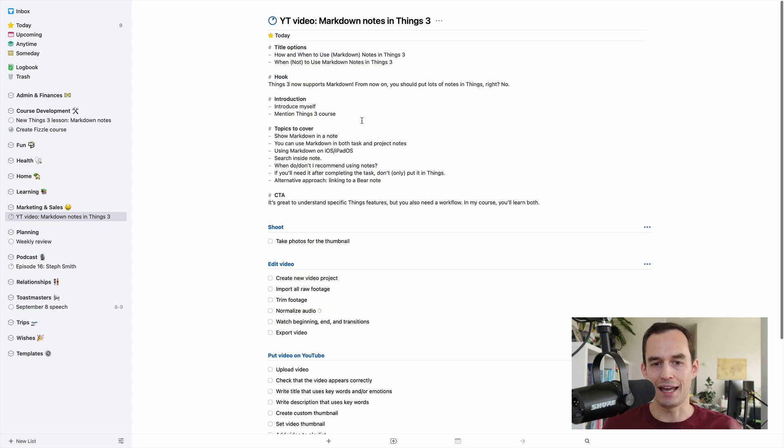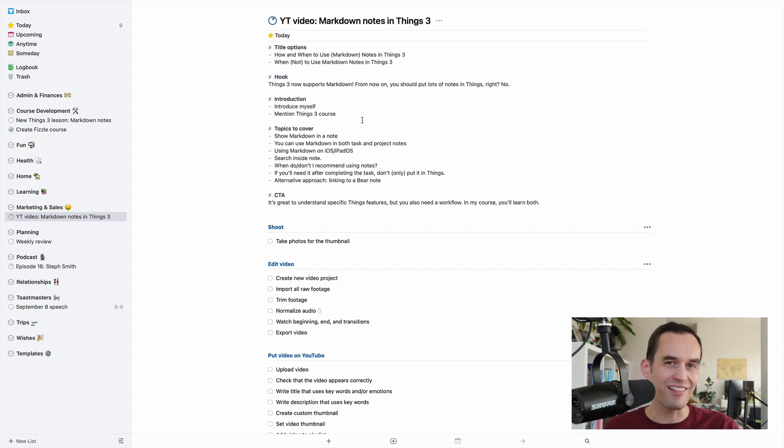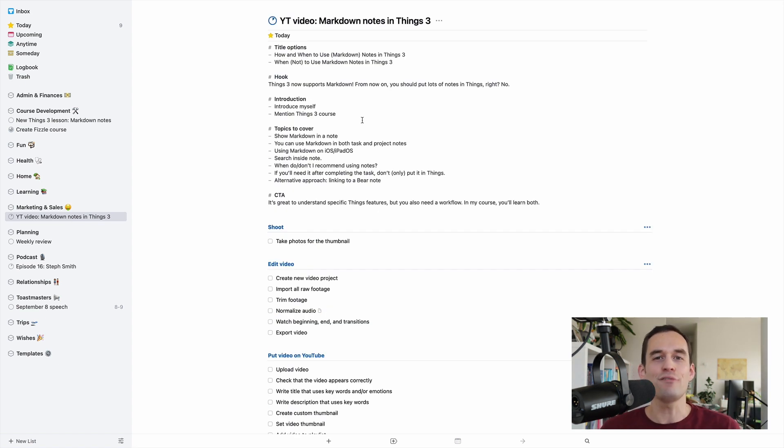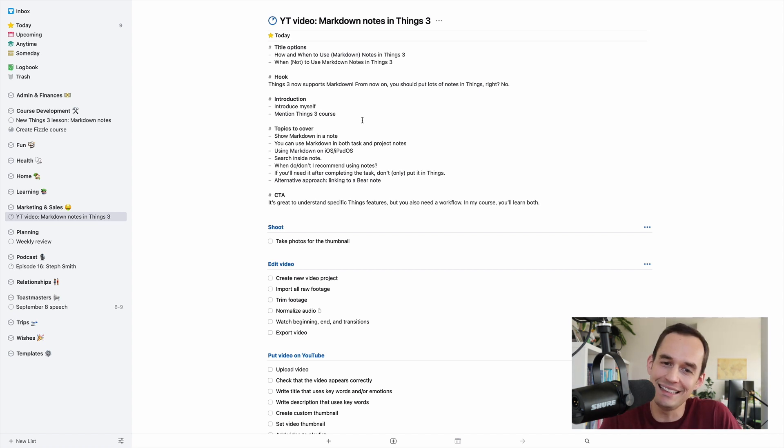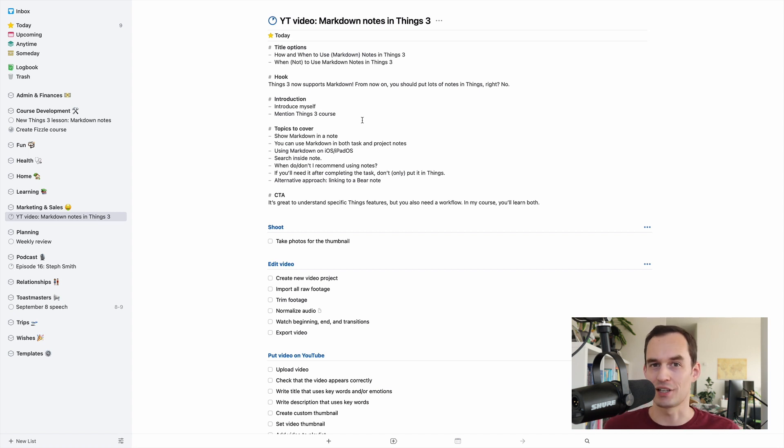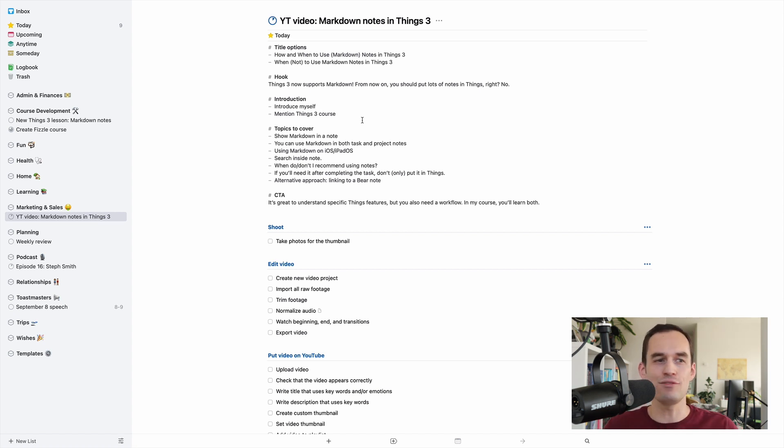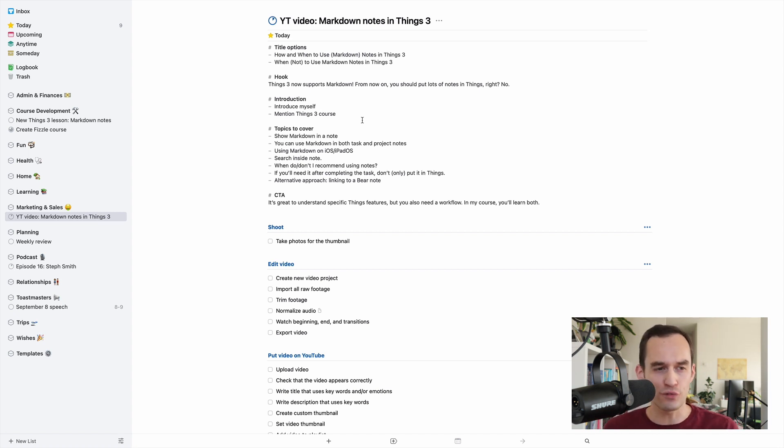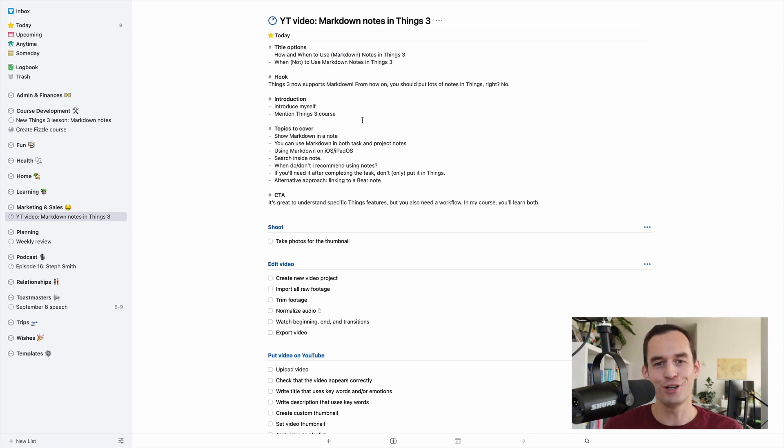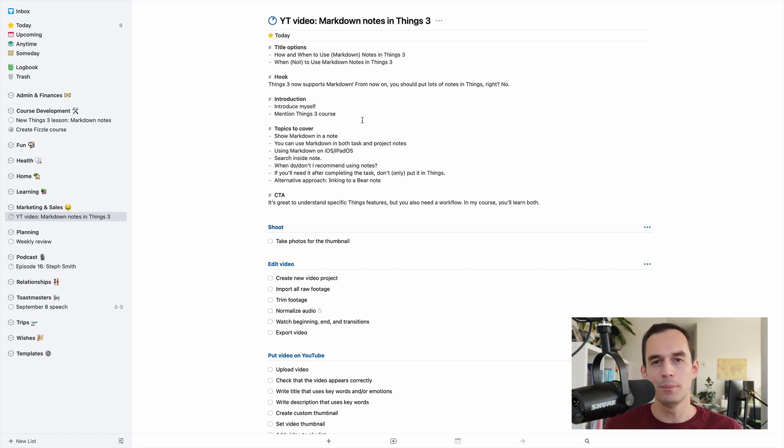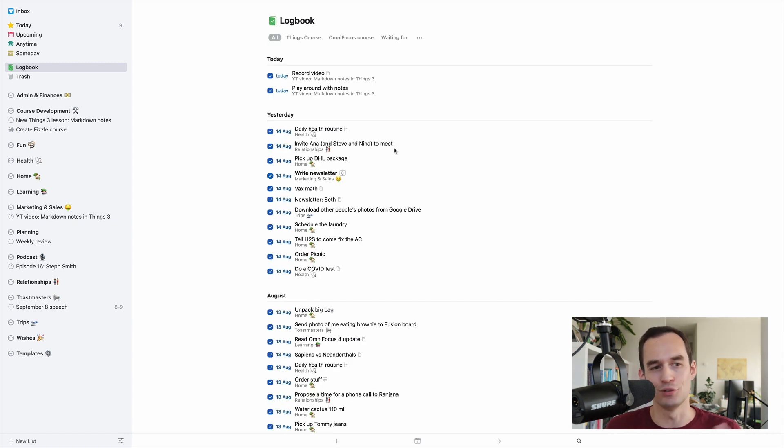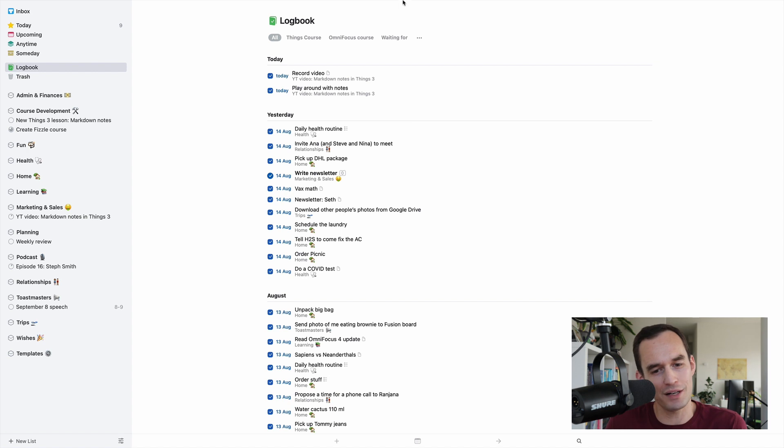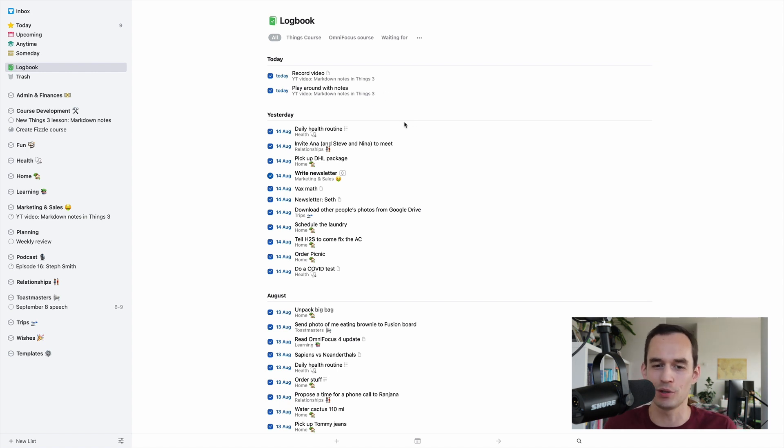It's handy to have some notes, but only put them in Things 3 if you only really need your notes as you're completing your project or completing your task. If you need long-term storage of notes, if you want to refer back to them after a year or two years or 10 years or whatever, put them somewhere else because you may not be able to find the task in your logbook. Maybe you'll start using a new device and you won't have your history in your logbook.